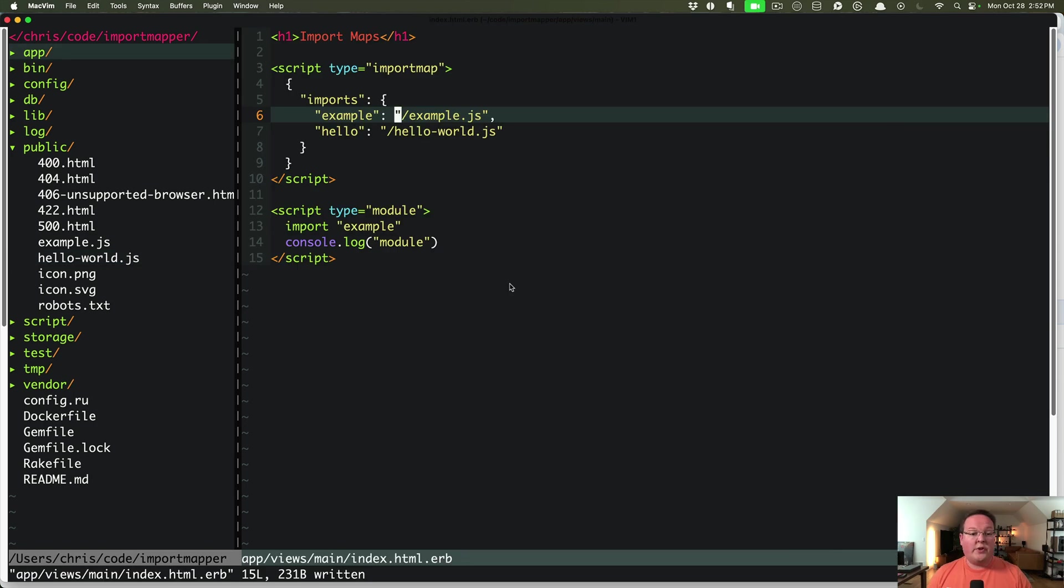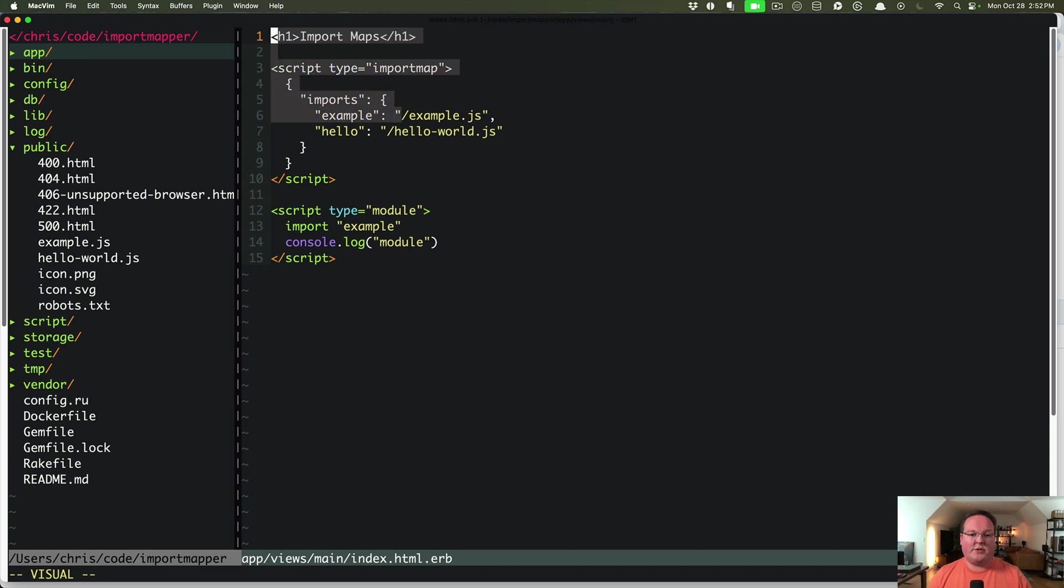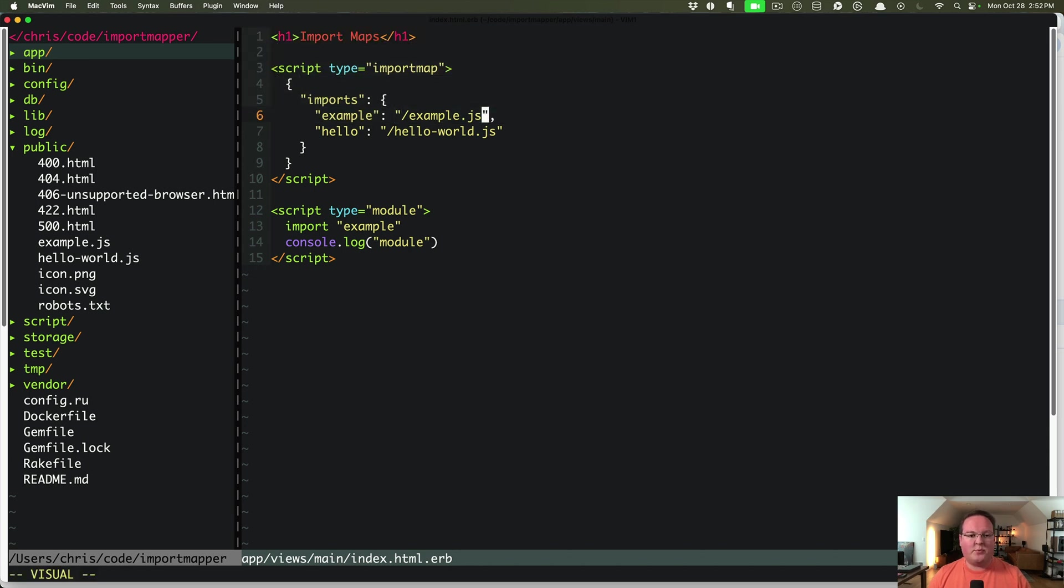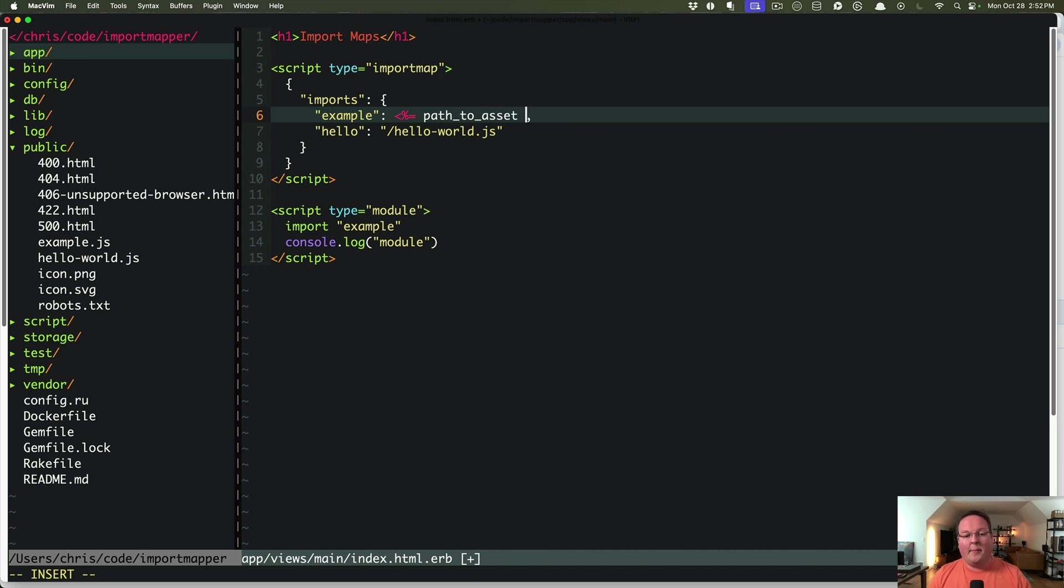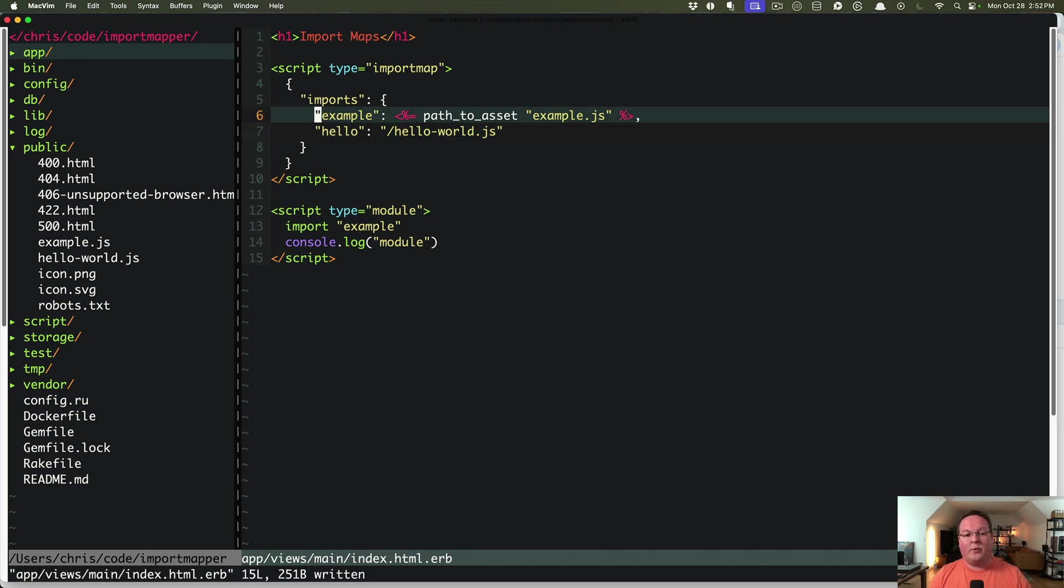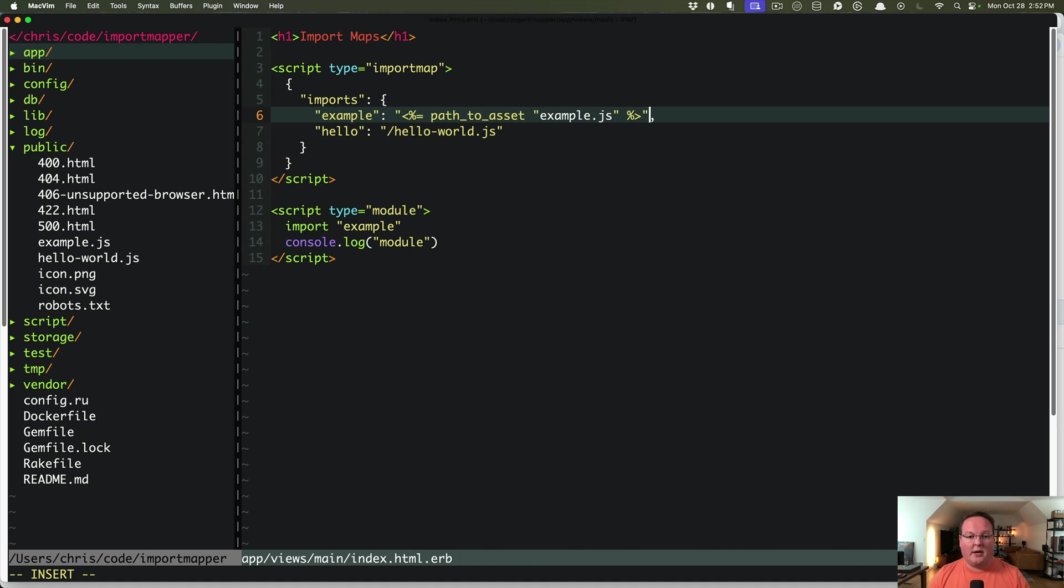So the next question you probably have, and I did was how do we get these to actually be tied to the asset pipeline? We just wrote some static files in our public folder, but that isn't what we are going to need in production. So what we can do is use the ERB helper path to asset and give it a name like example.js and output that. And we'll need to put that in a JSON string. So it'll look like this.